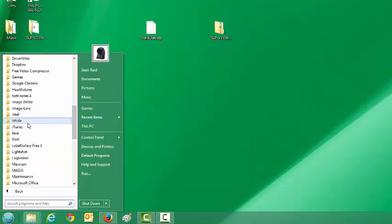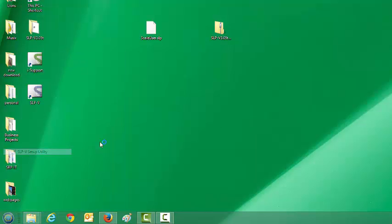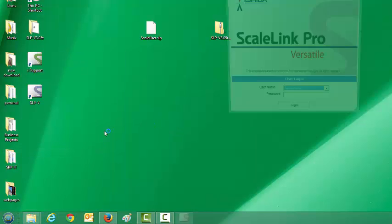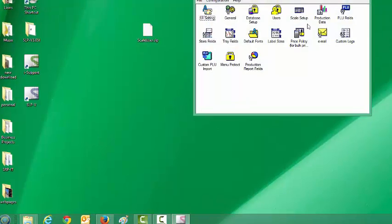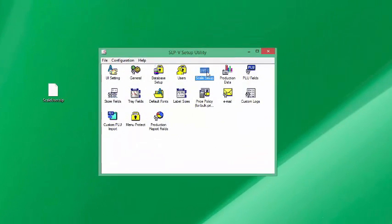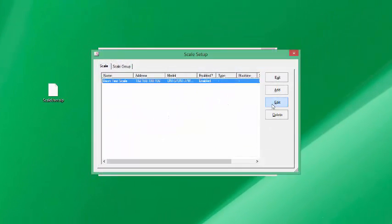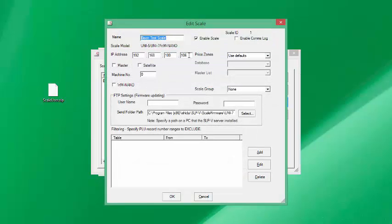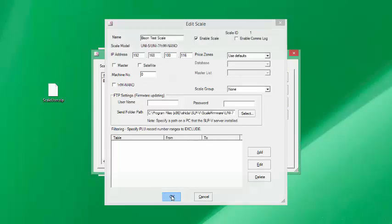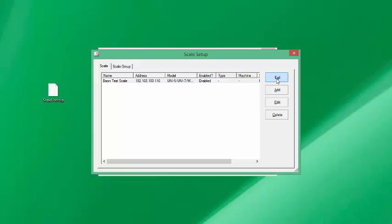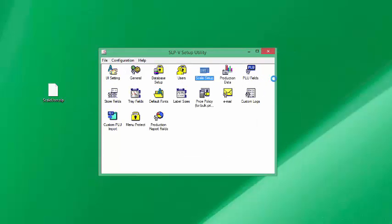To do that, go back to your Start menu and open the Ishida setup utility like we did before. Go to Scale Setup, edit our last entry, and put in 116. Once we say OK, our next step is to go to the scale itself and configure that IP address at the scale so that we can communicate to it.